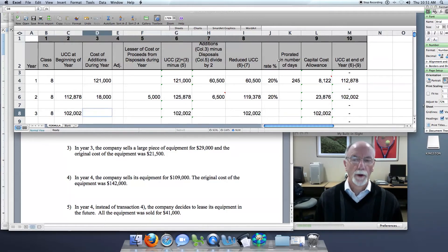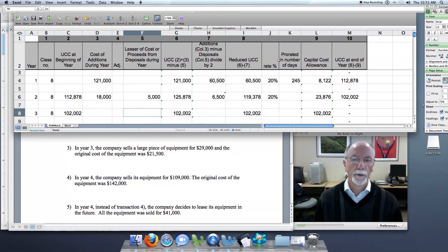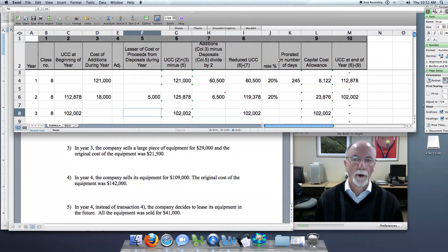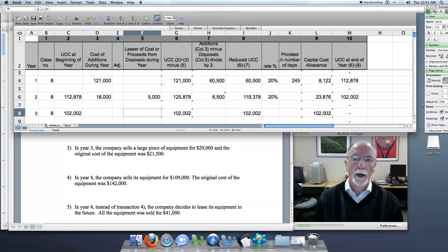Now in column five, this is where we record the disposal. The transaction shows that the equipment was sold for $29,000. However, we only record the disposal at the original cost of $21,500.